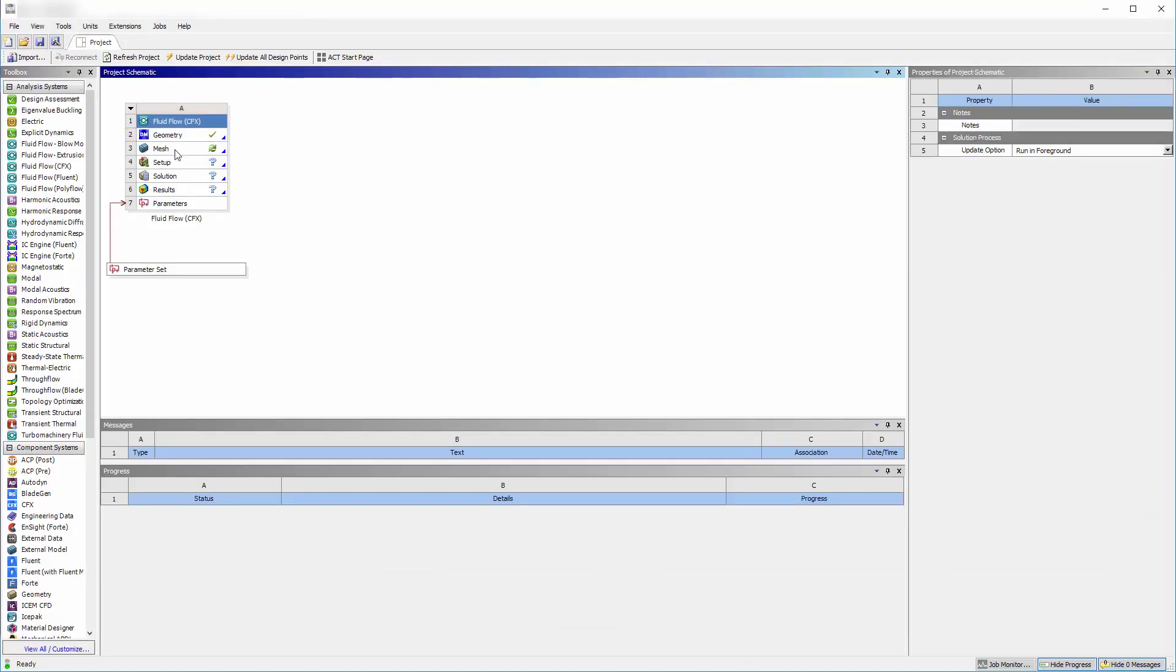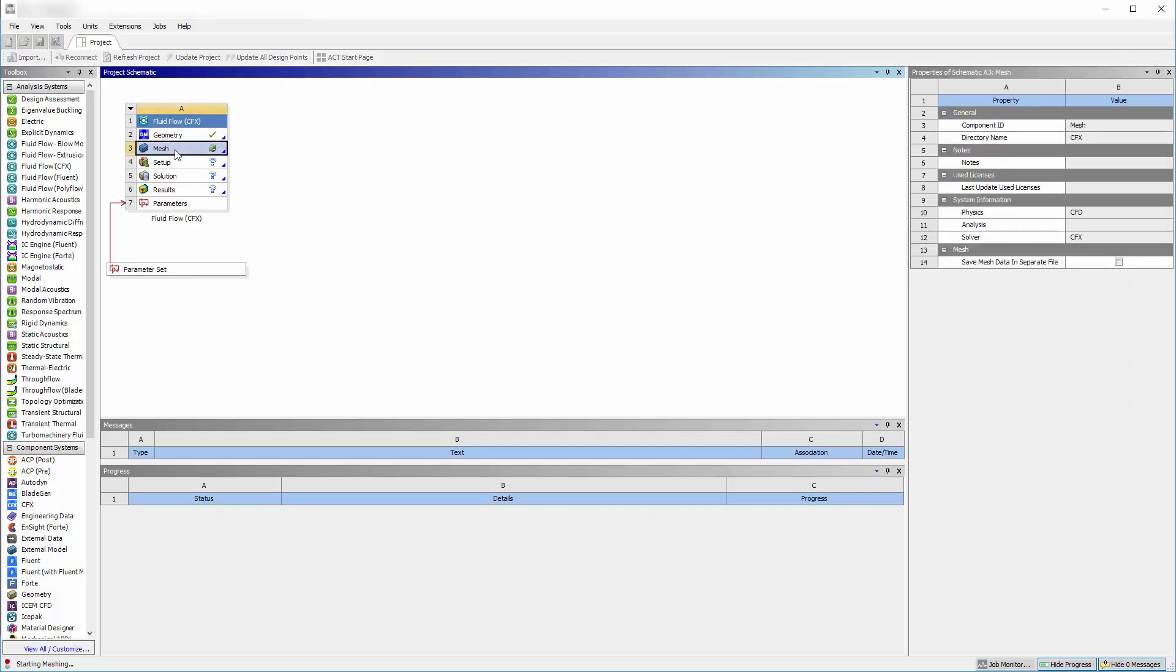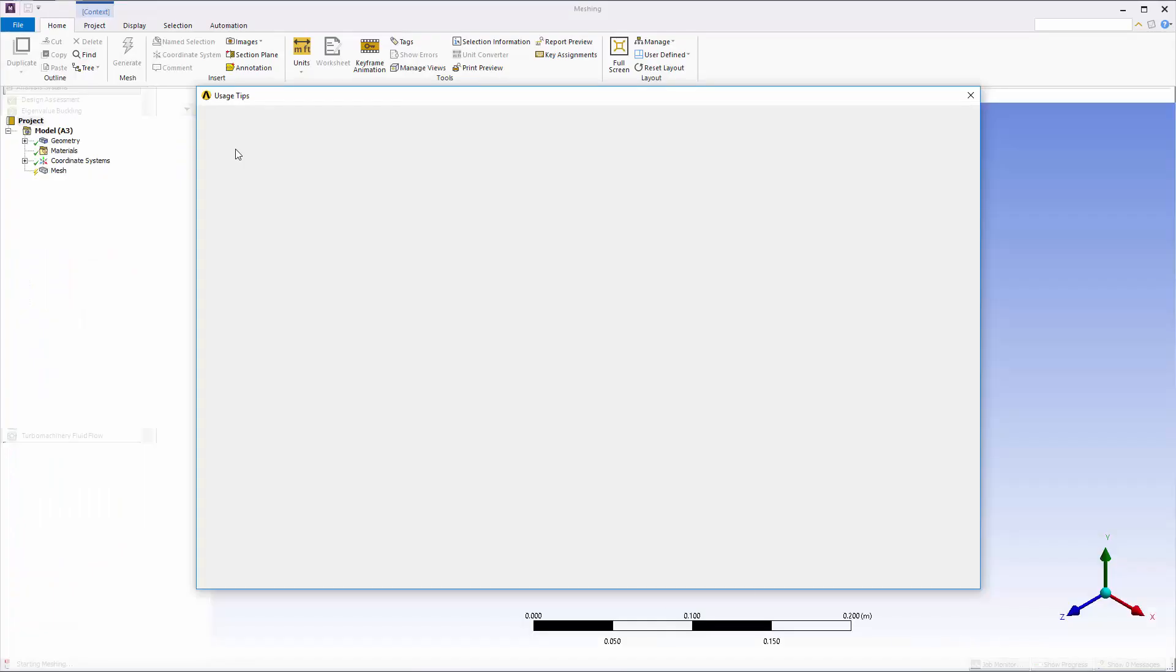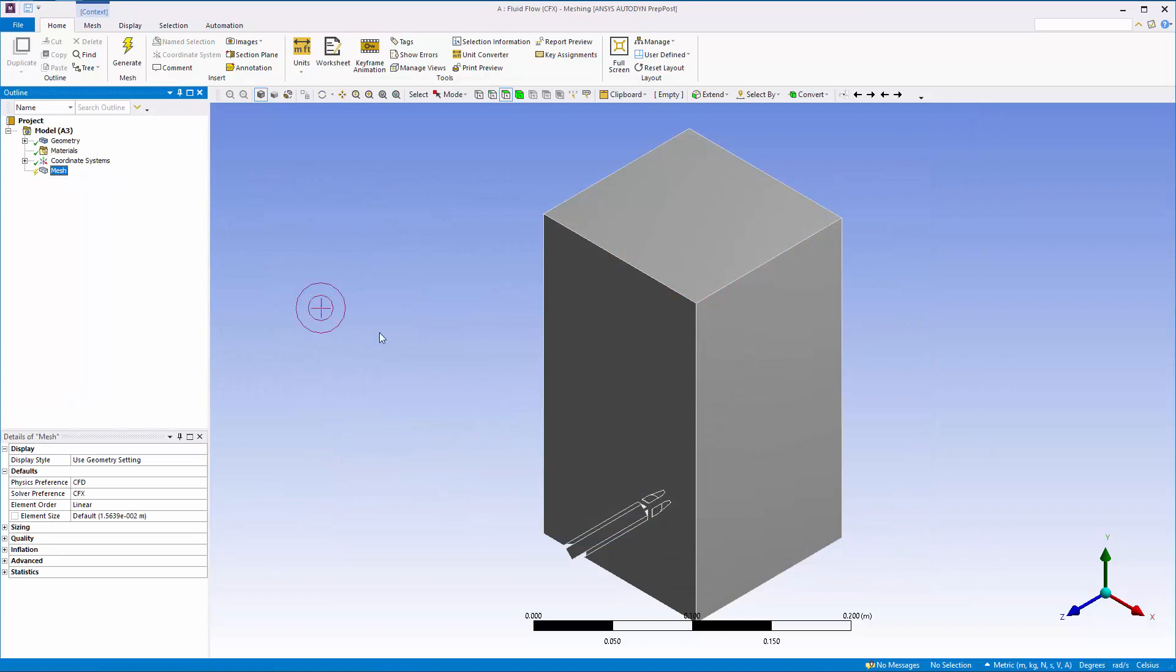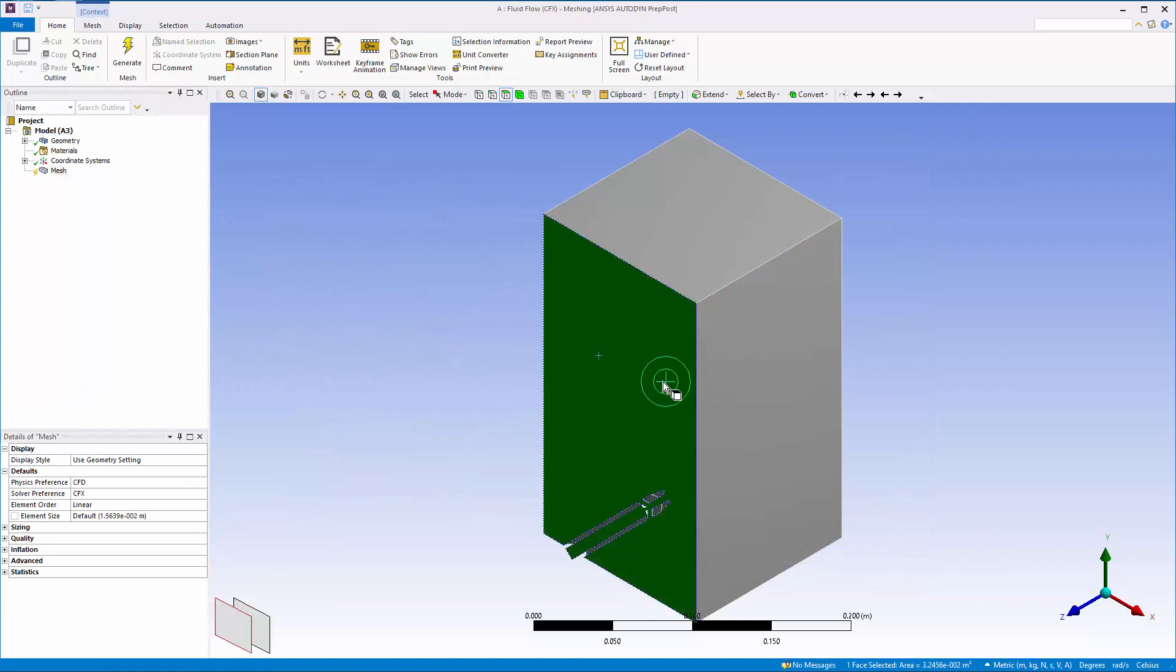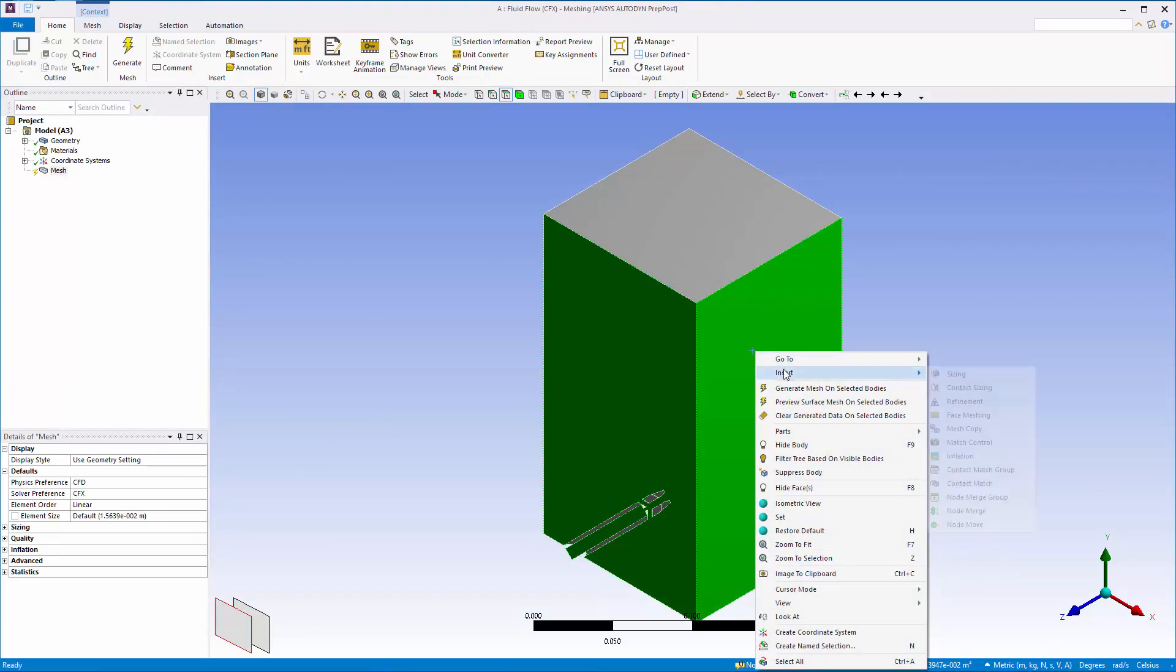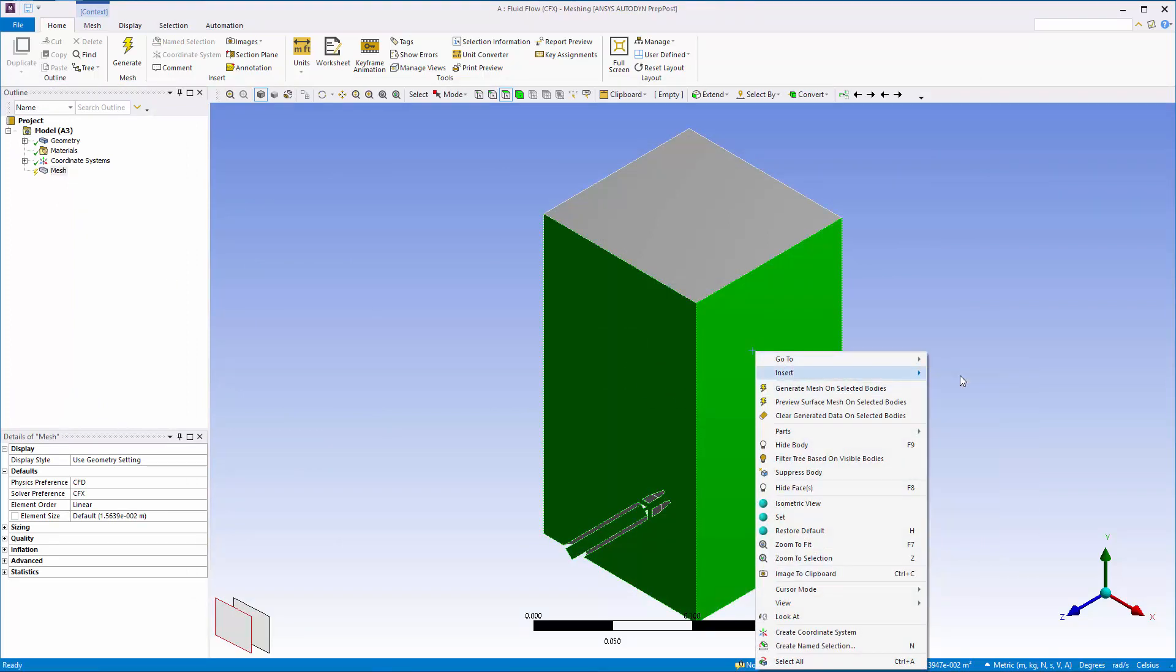The geometry is ready for meshing. I will use face sizing to restrict the element size on the symmetry and wall faces to a maximum size of 1 mm. To do this, simply select the appropriate faces and then enter the desired size.